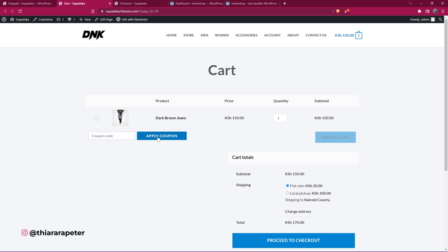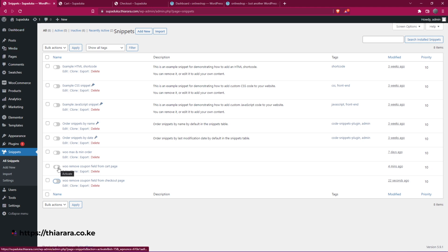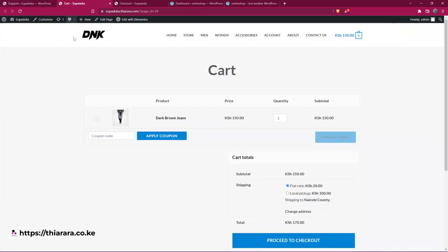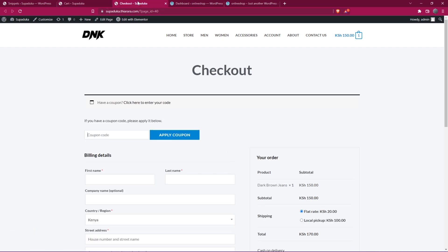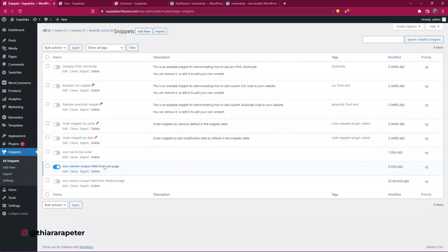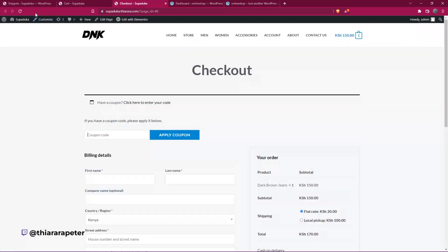How is it going to work? I'll provide the snippet and all you have to do is add the coupon code. Whenever you want to disable the coupon field on the cart page, you just need to toggle this button on. When you come to the cart page and refresh, you'll find the coupon field has disappeared. If you also want to remove it on the checkout page, you just toggle that button on as well.